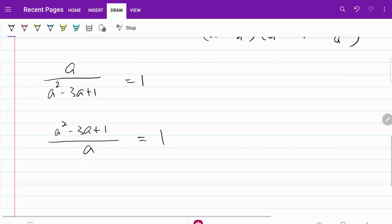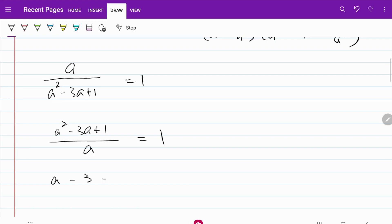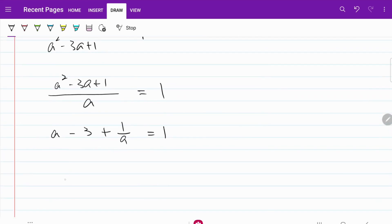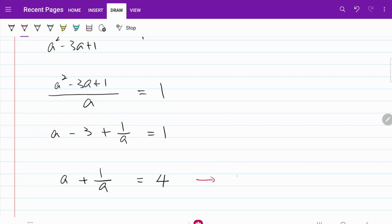If I simplify the left-hand side, what I'm going to end up with is a minus 3 plus 1 over a is equal to 1. Let's simplify this further. I have a plus 1 over a is equal to 1 plus 3, which is equal to 4. I'm going to call this my equation 1.